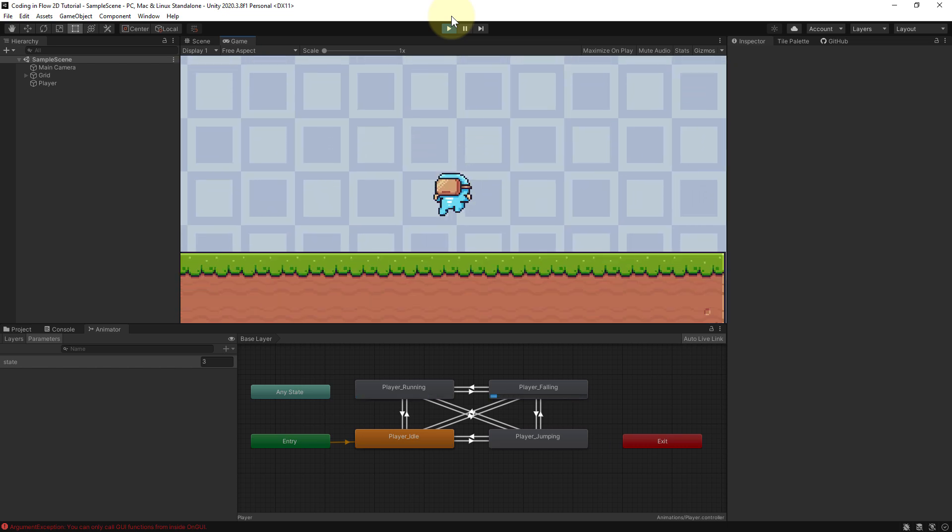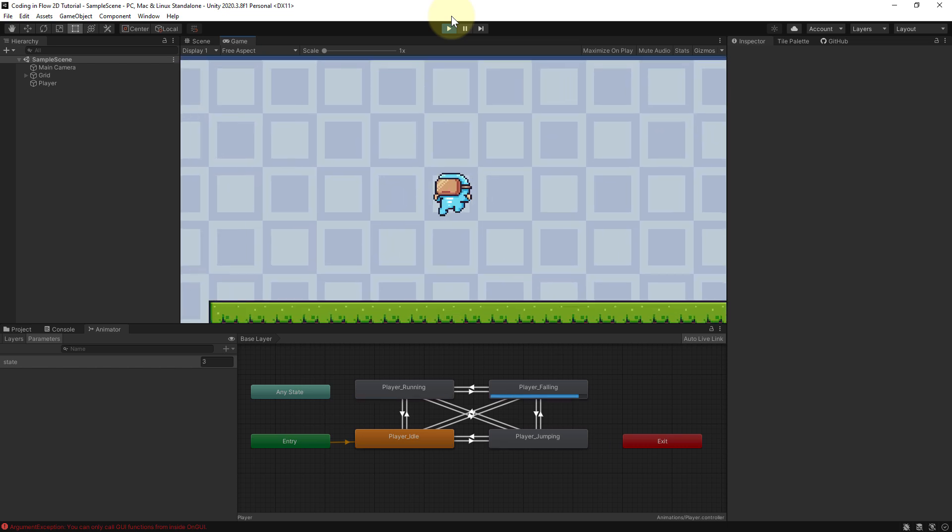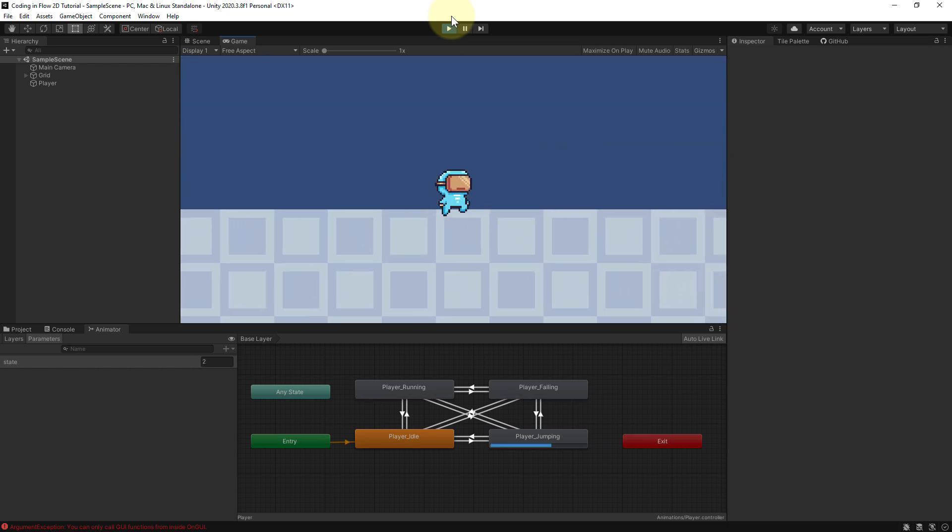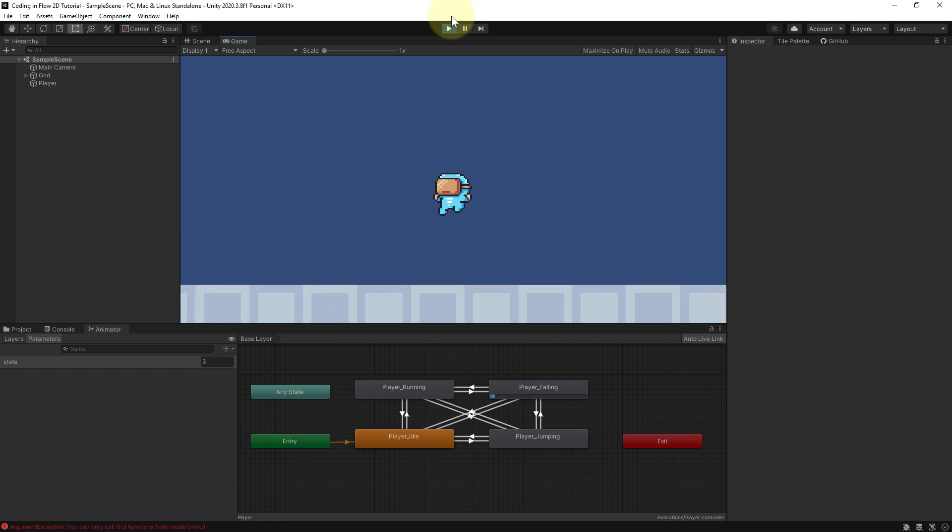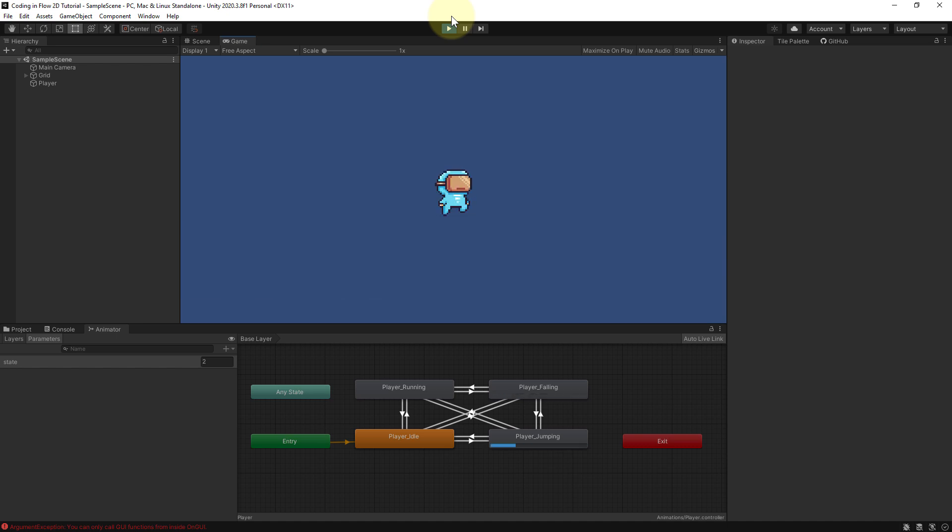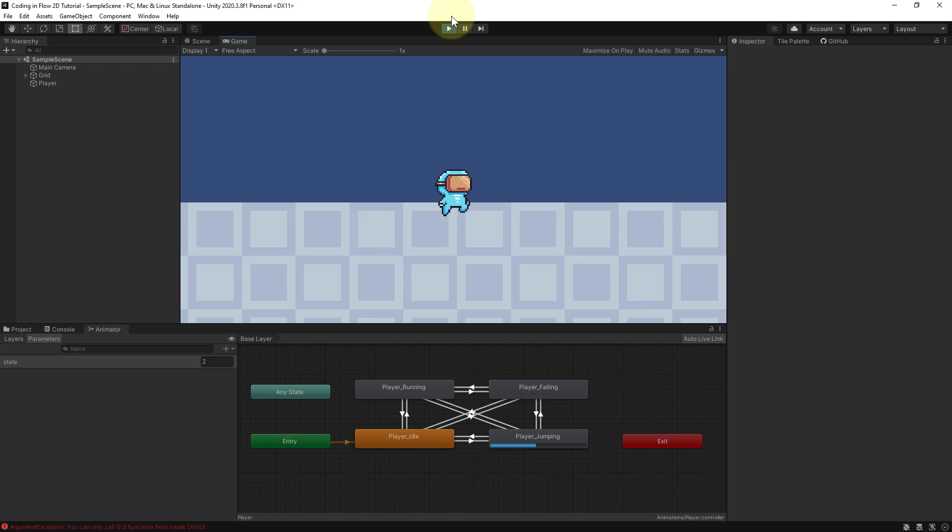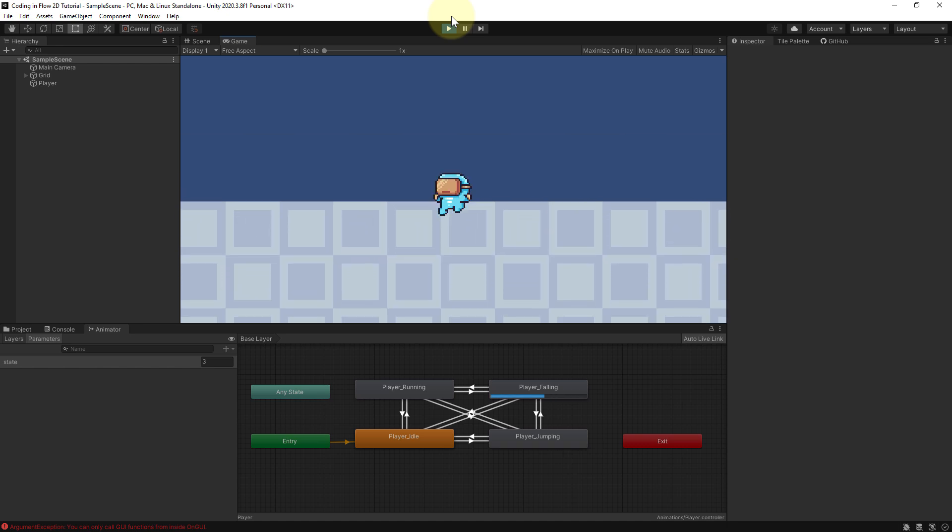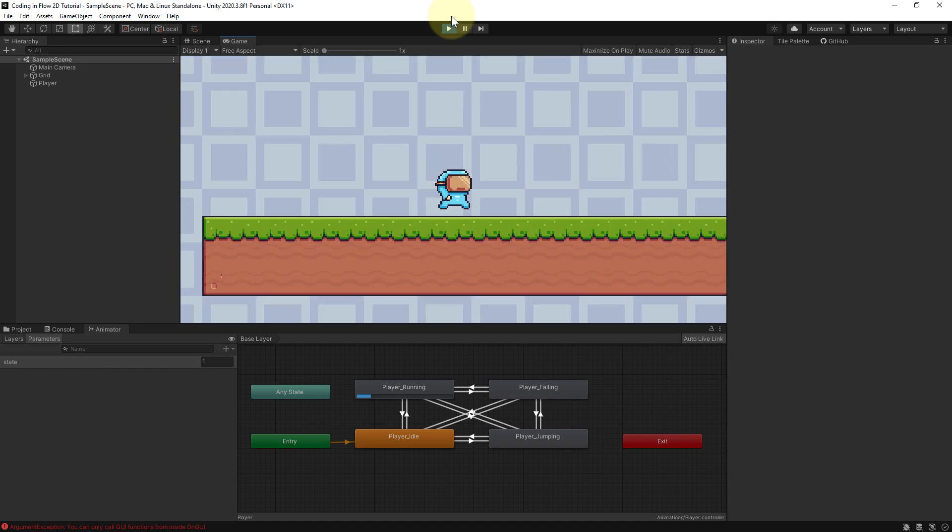So now we have these super cool animations, but right now our player can just fly off into orbit because we can press the jump button down over and over again and every time we apply this y-velocity.